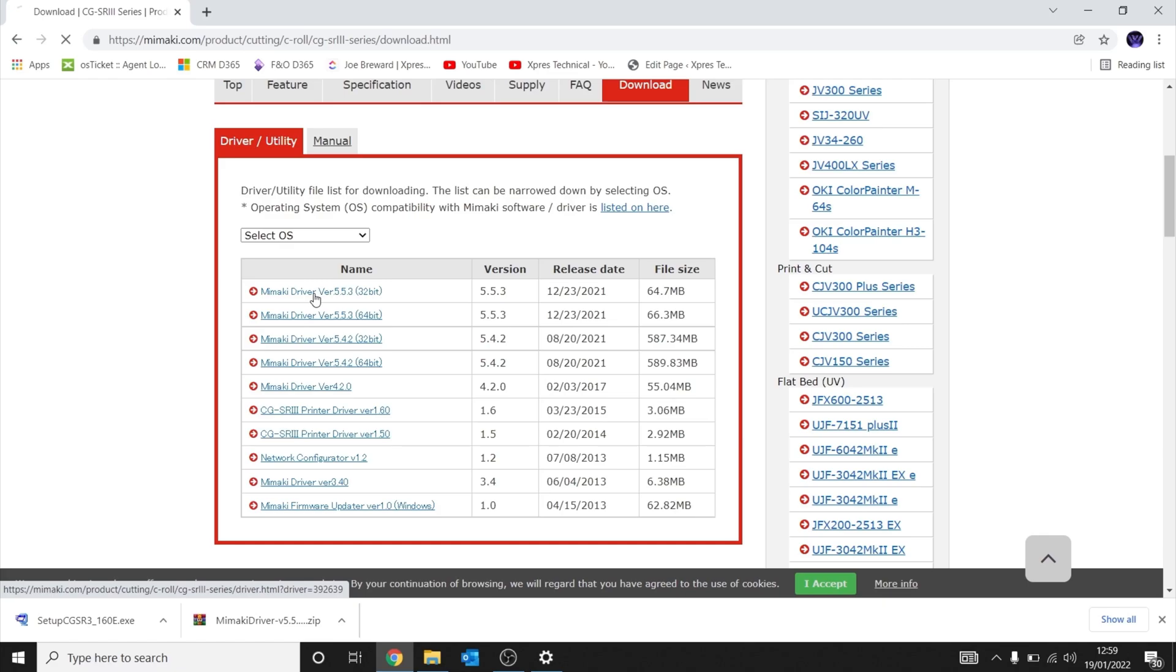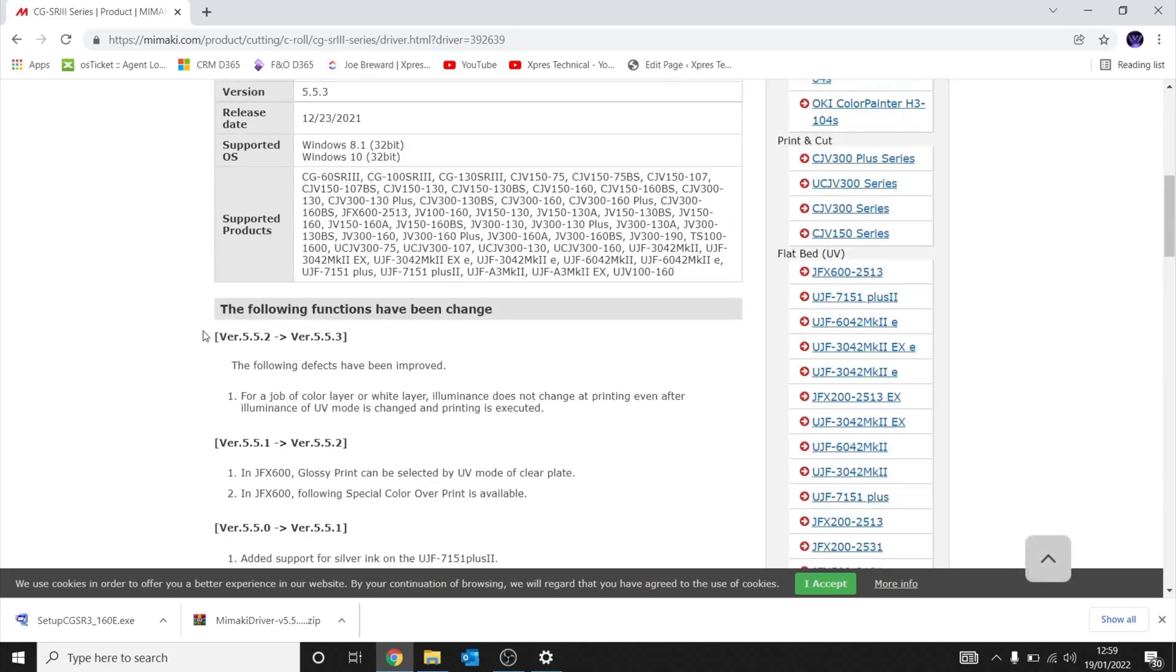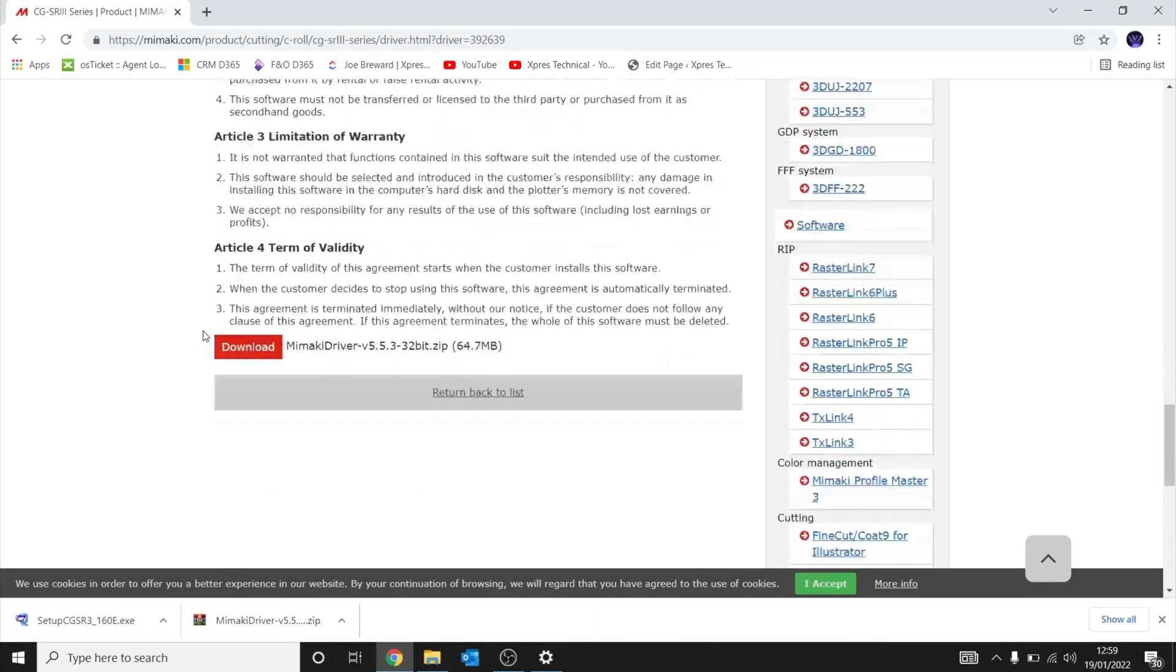To download, click on the file that you want, scroll down, and click download to download the latest driver.